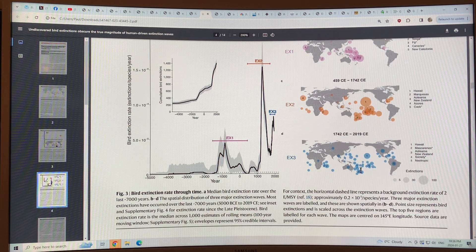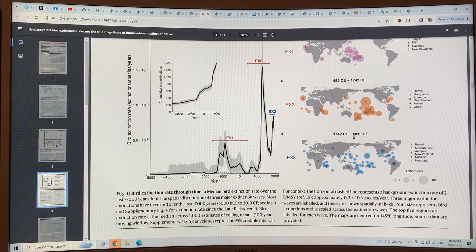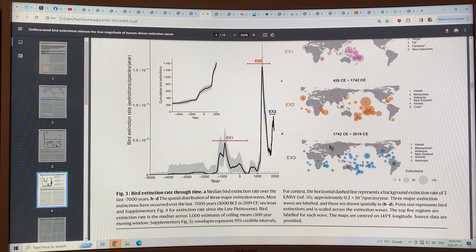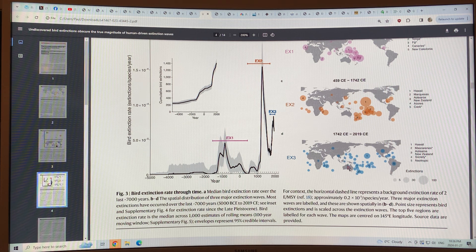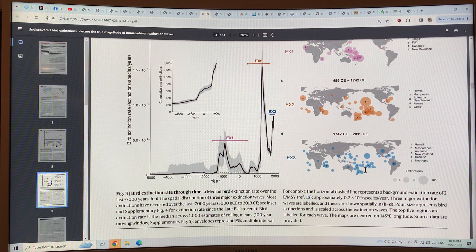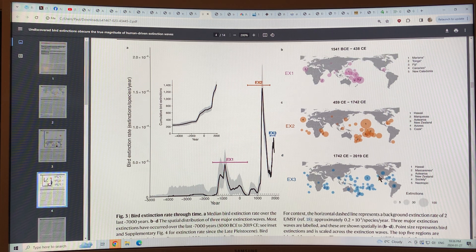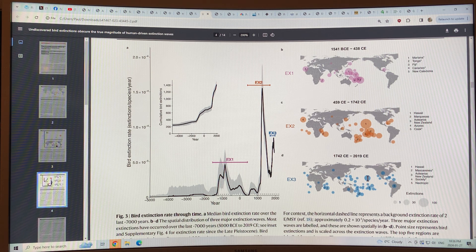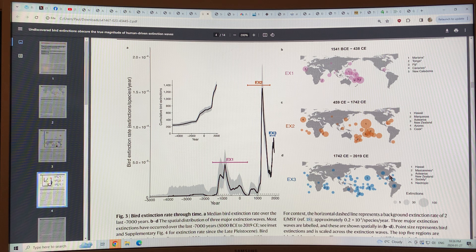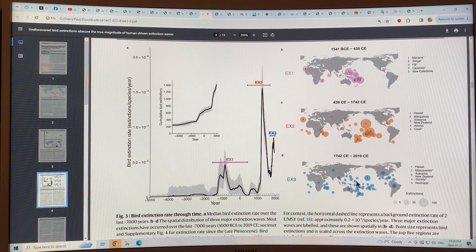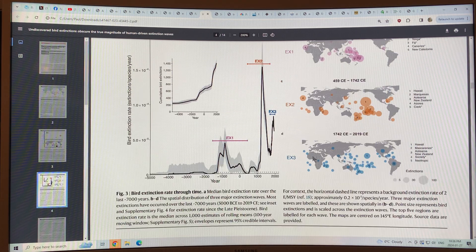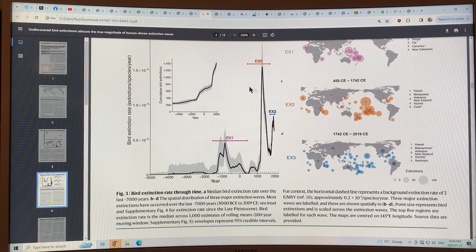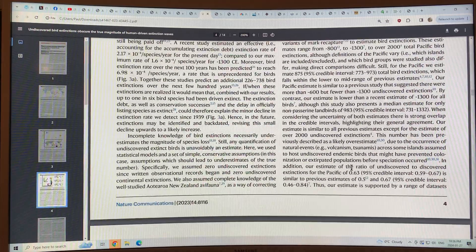Then you can see the modern extinctions, 1742 to 2019. These ones are recorded, of course, mostly recorded. You can see the extinctions again based on the size of the circles, many in Hawaii and other island groups. So this is a breakdown over time, from year to year and cumulative, many, many species.